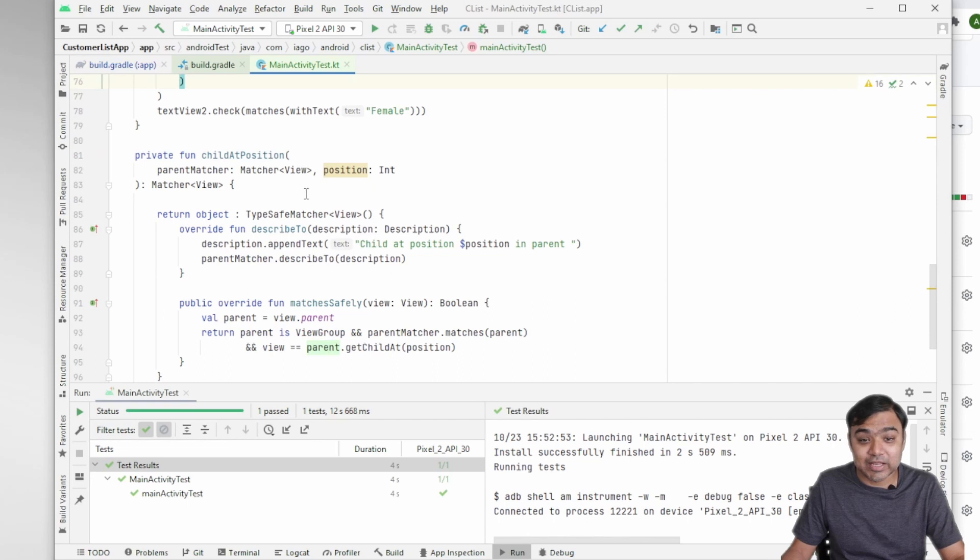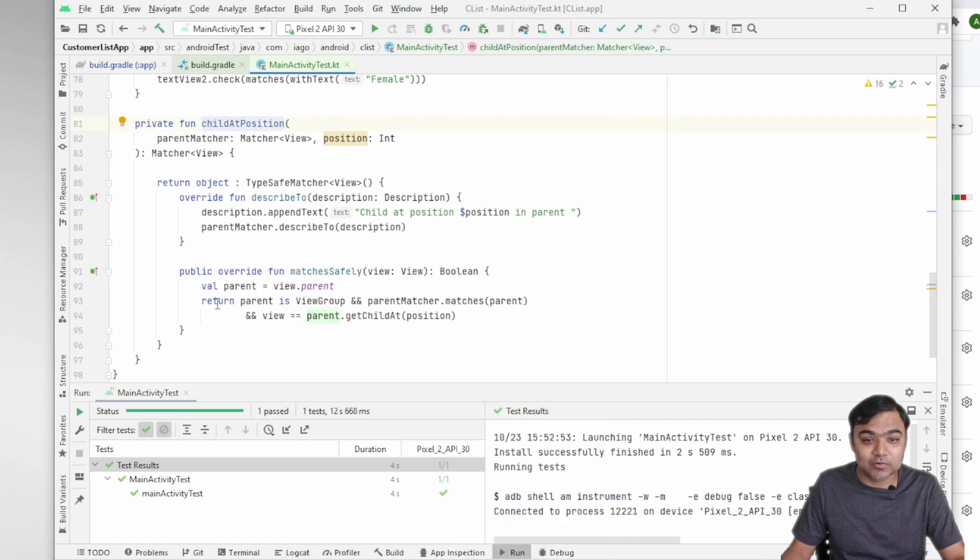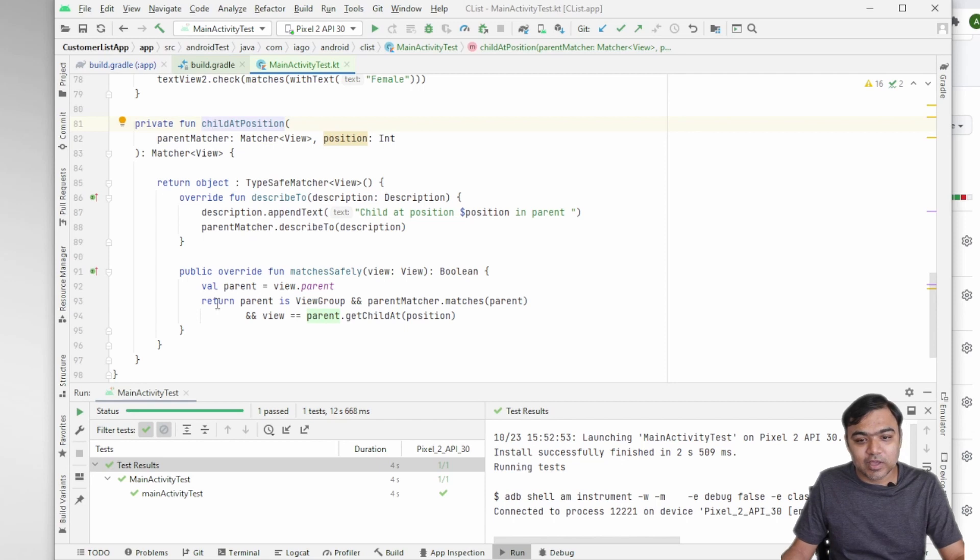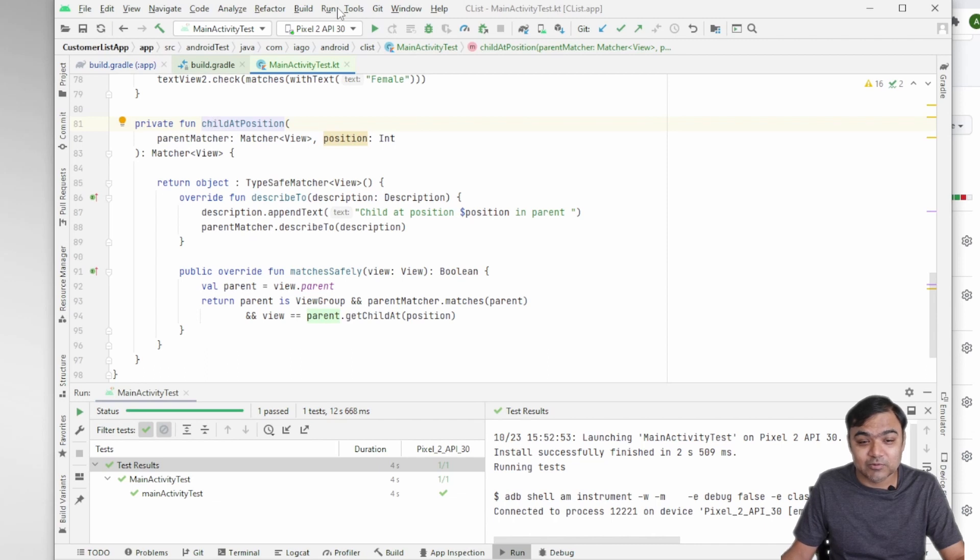So it has even written a custom function which you might have to Google a lot to find the answer to. So yeah, if you are not very proficient in writing test cases, this Espresso test recorder is very good to get you started.